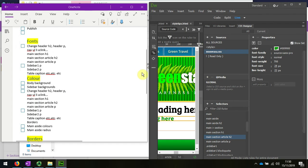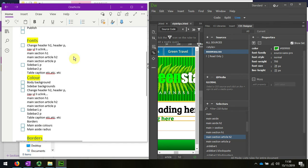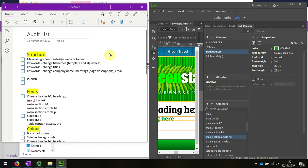But essentially, the easiest way is to actually go through and do an audit, and get a selection of tasks or different styles that you're going to change.